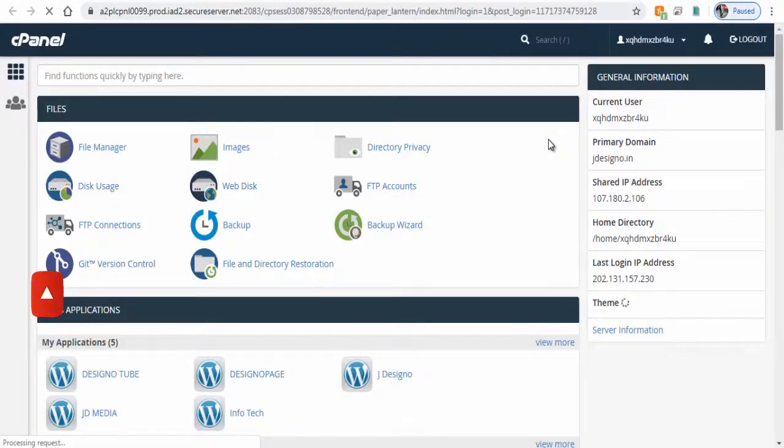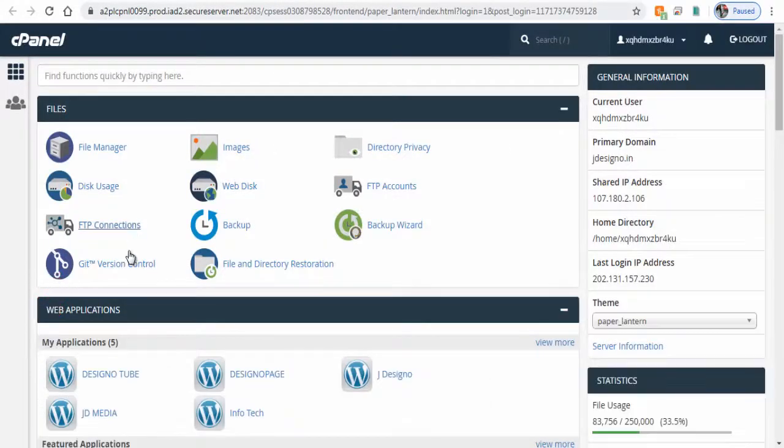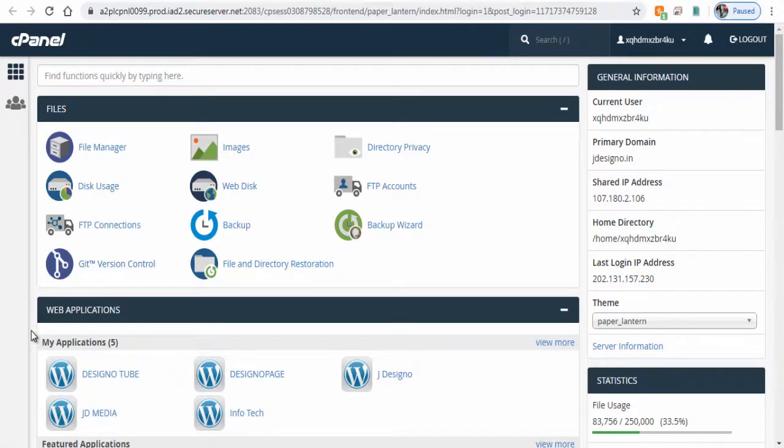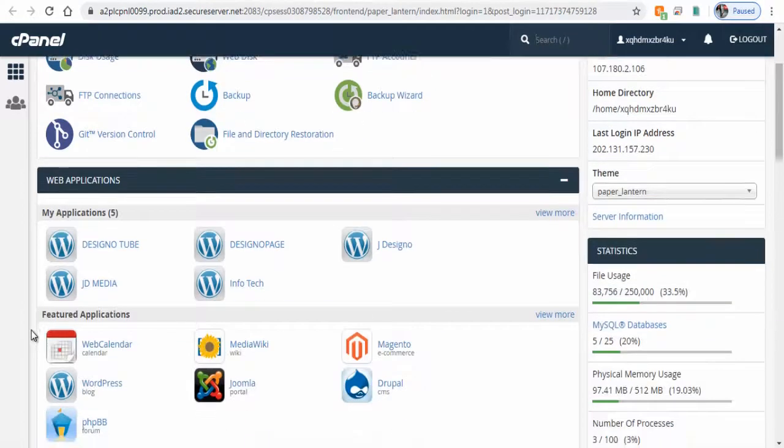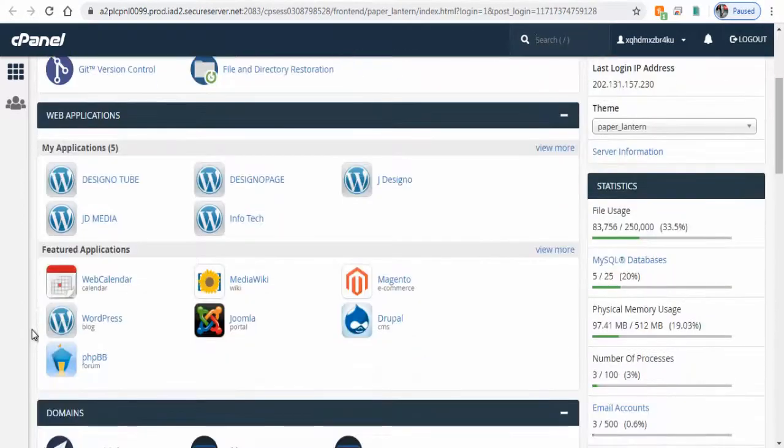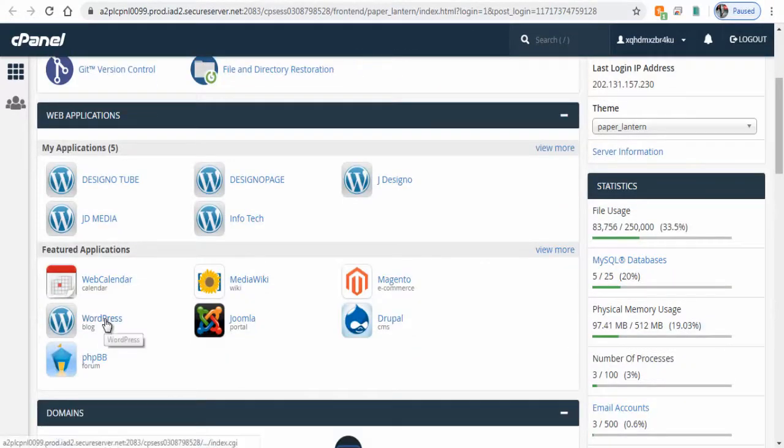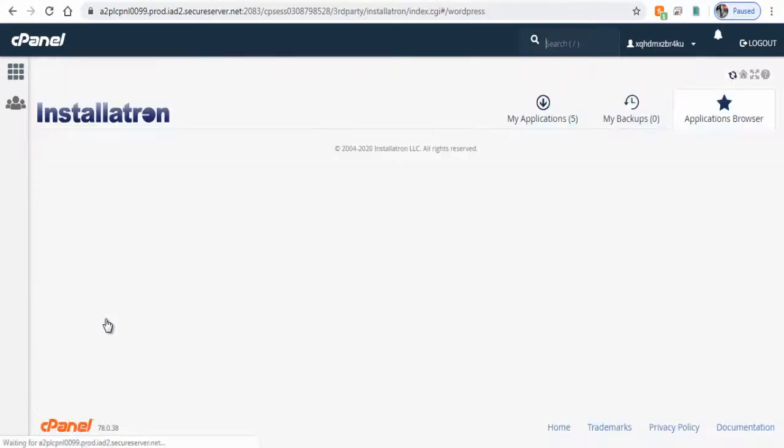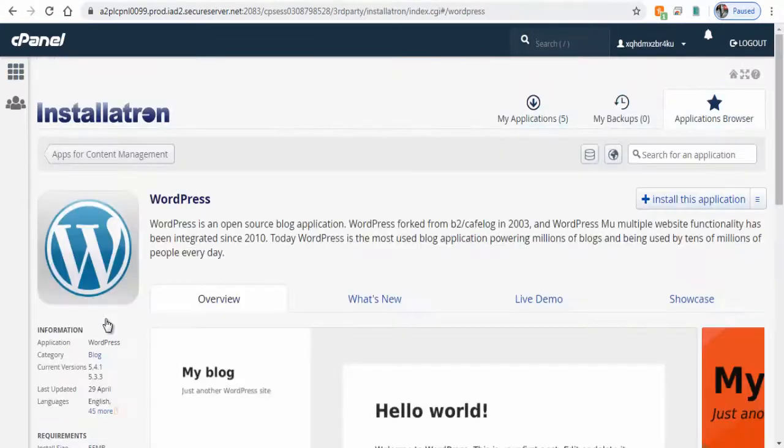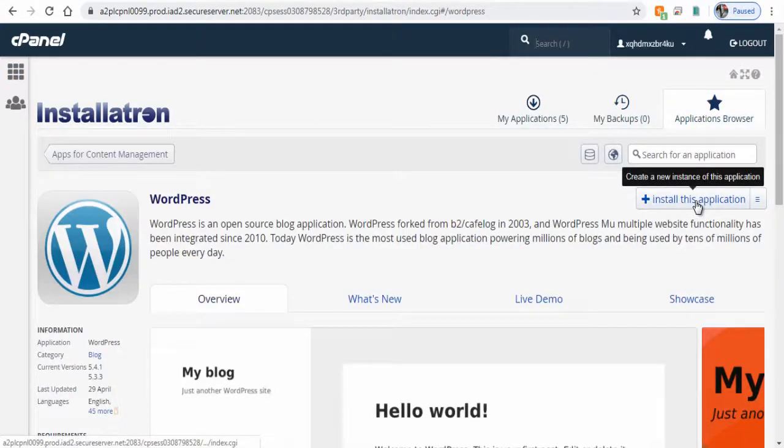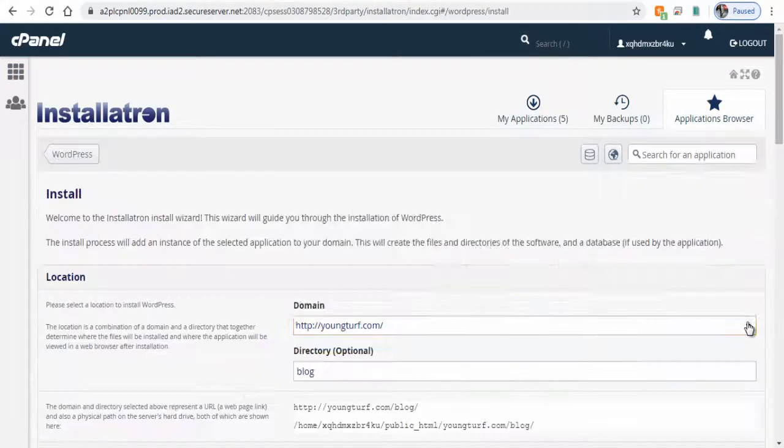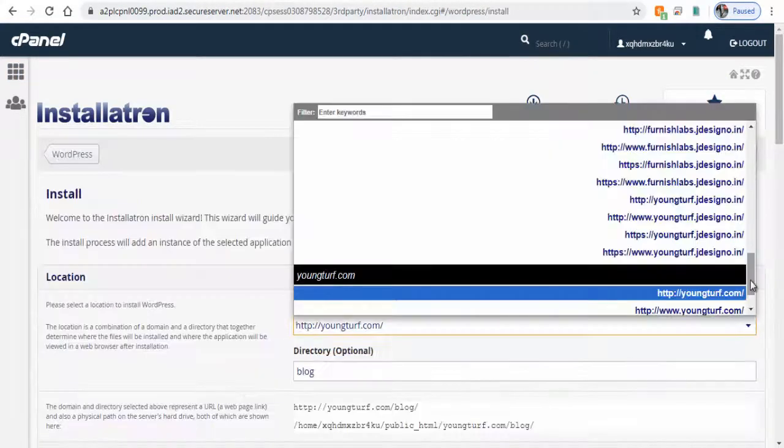Now here we need to install WordPress site first, so in cPanel Manager we need to click WordPress icon under Web Applications. We are on the WordPress application page.